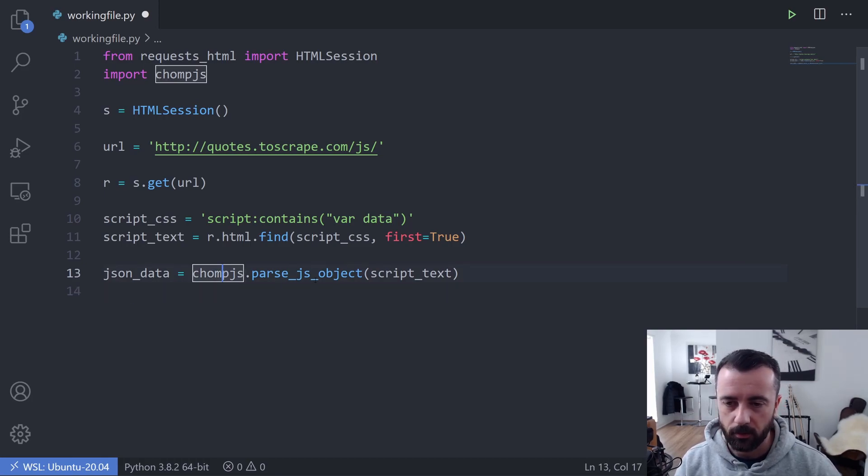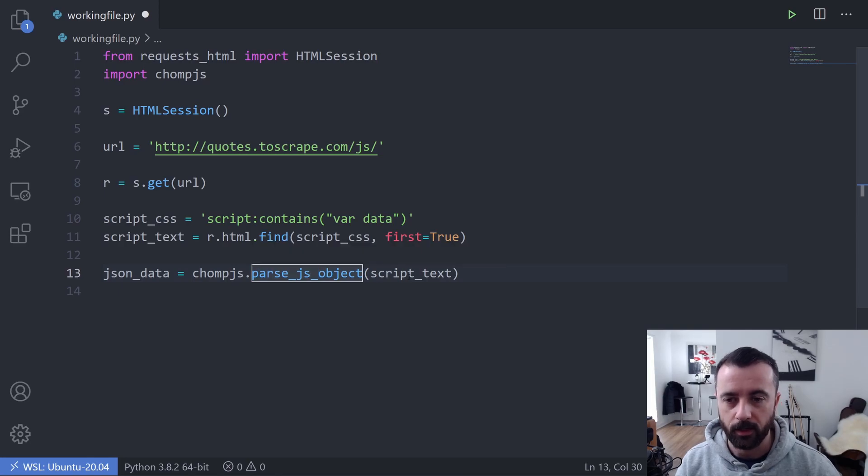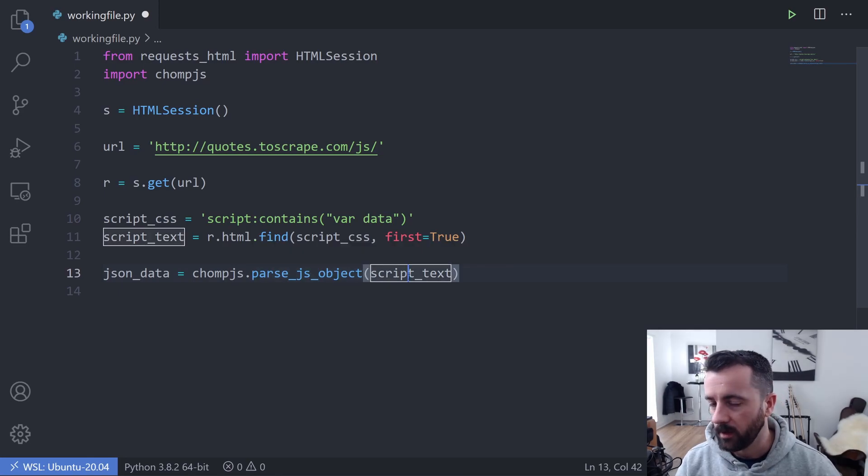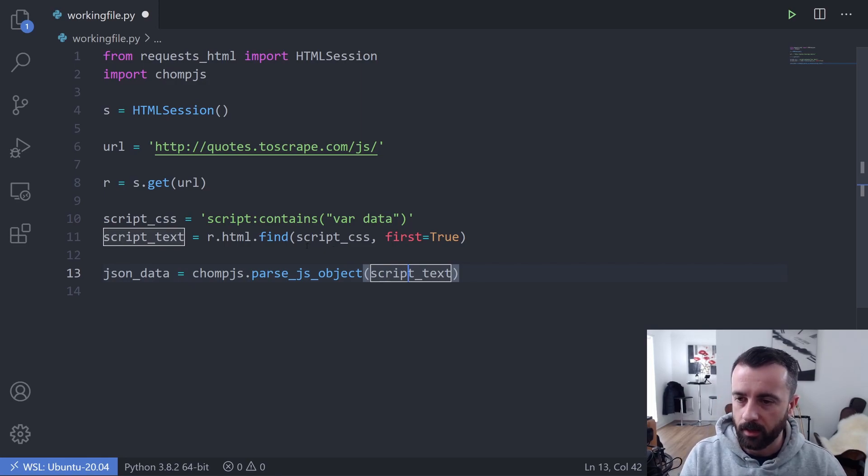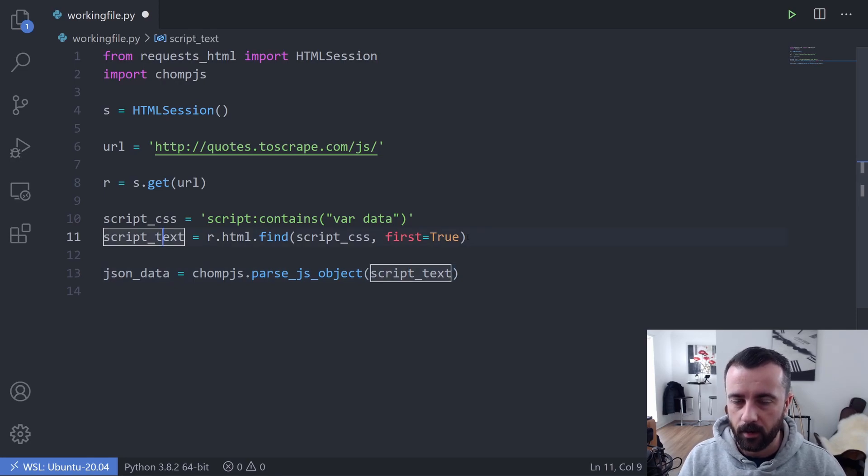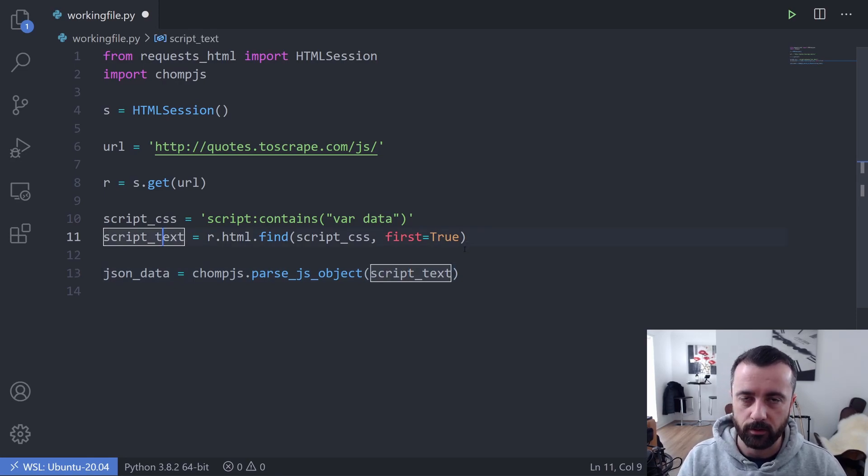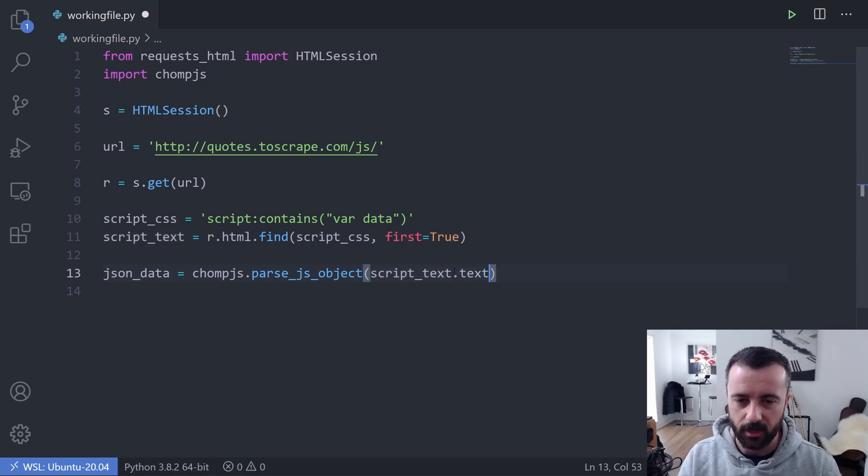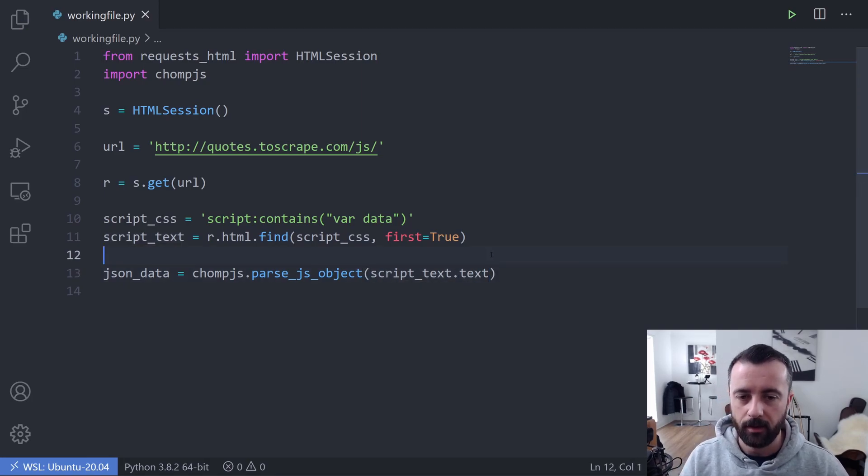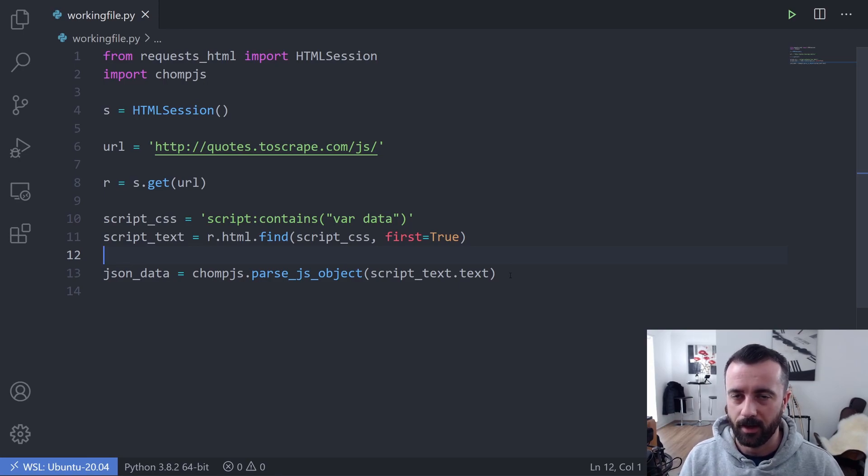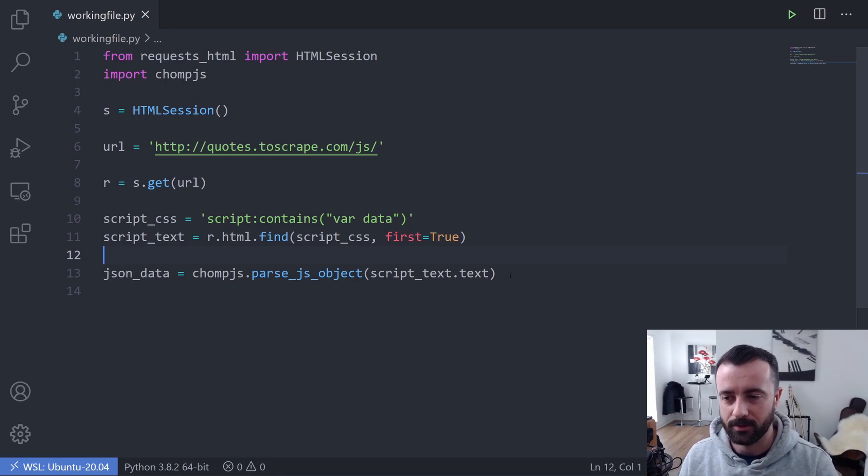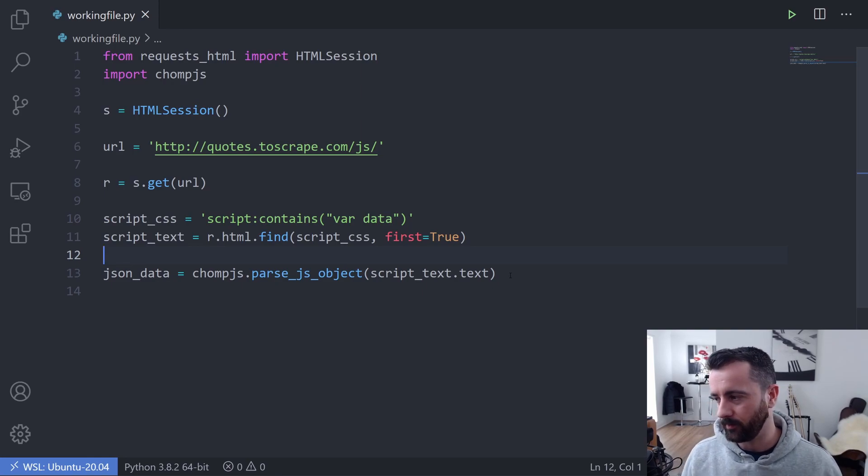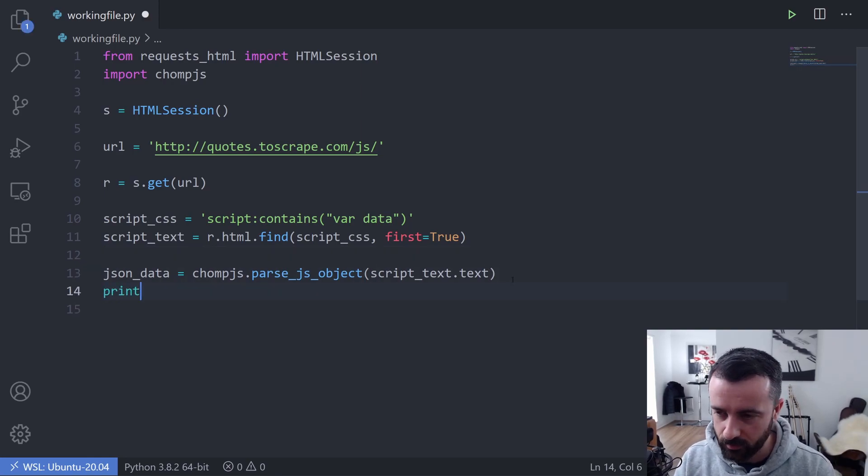Now there's one thing different between this example and the Scrapy one that was on the website is that we just looked at this script_text element and it returned the element for us, not the actual text. So we just need to put .text on the end here because we want the text within that element, which is the script, the data we were looking at earlier, as opposed to just the element itself. So now if I run print json_data, we should have back all of that information from the top of the page and we can see there it all is.